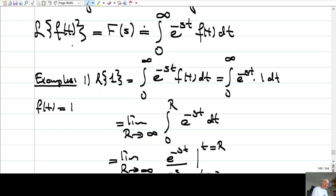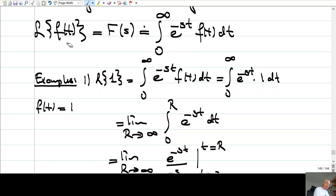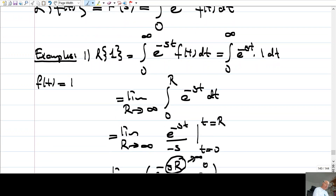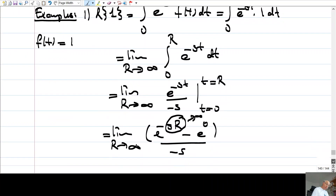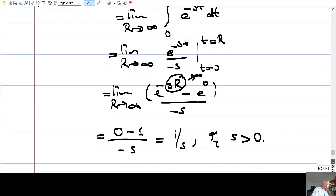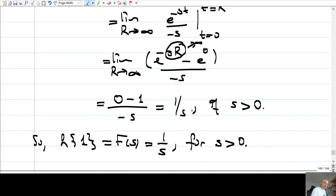You take a function of t and apply this integral, and it turns out to be a function of s. The Laplace Transform exists provided that this improper integral is convergent. We computed the Laplace Transform of the constant function 1, and it turned out to be 1/s. This is valid only if s is positive, so this function is well defined for positive s values.